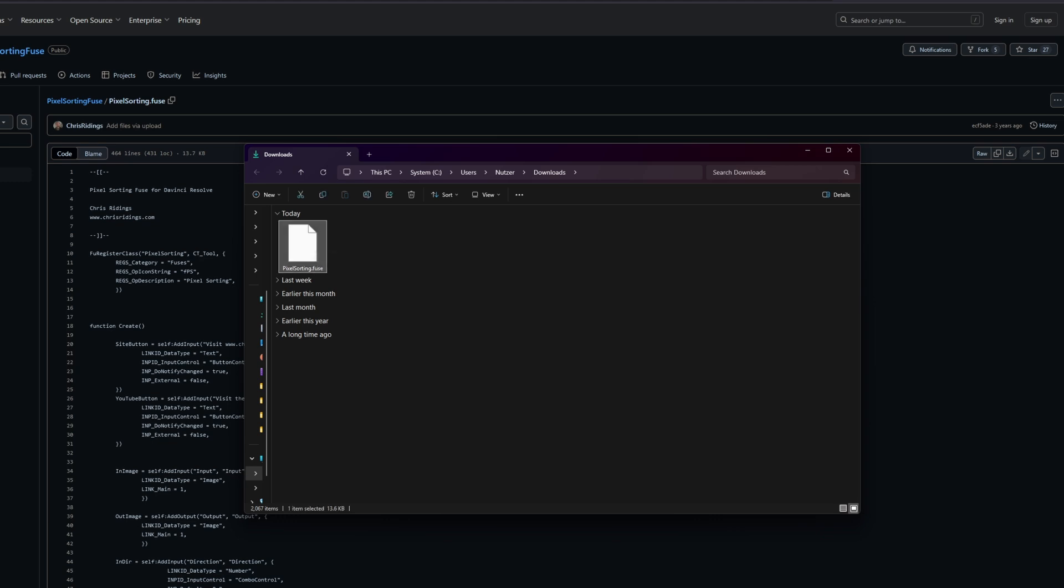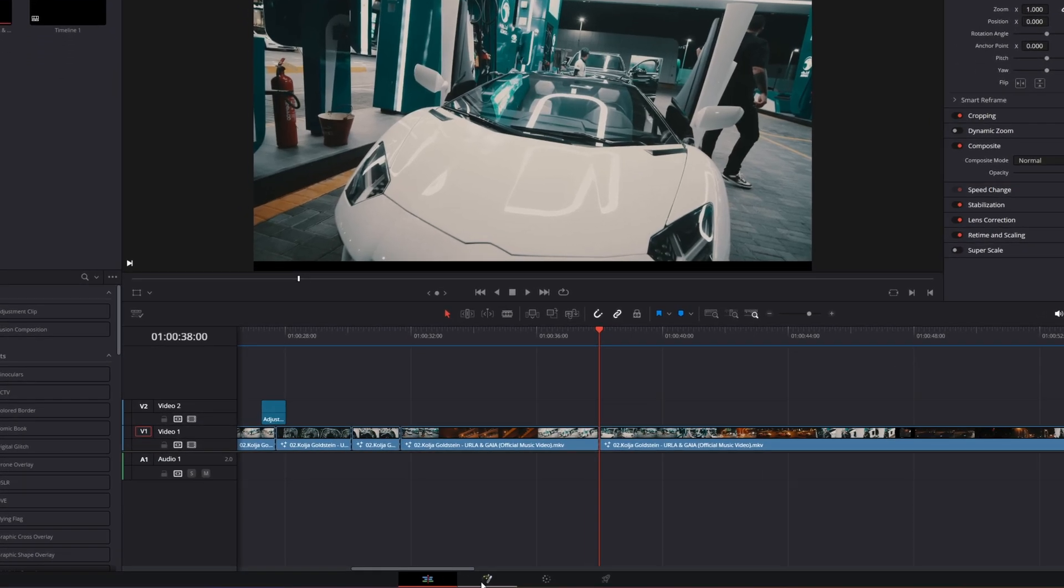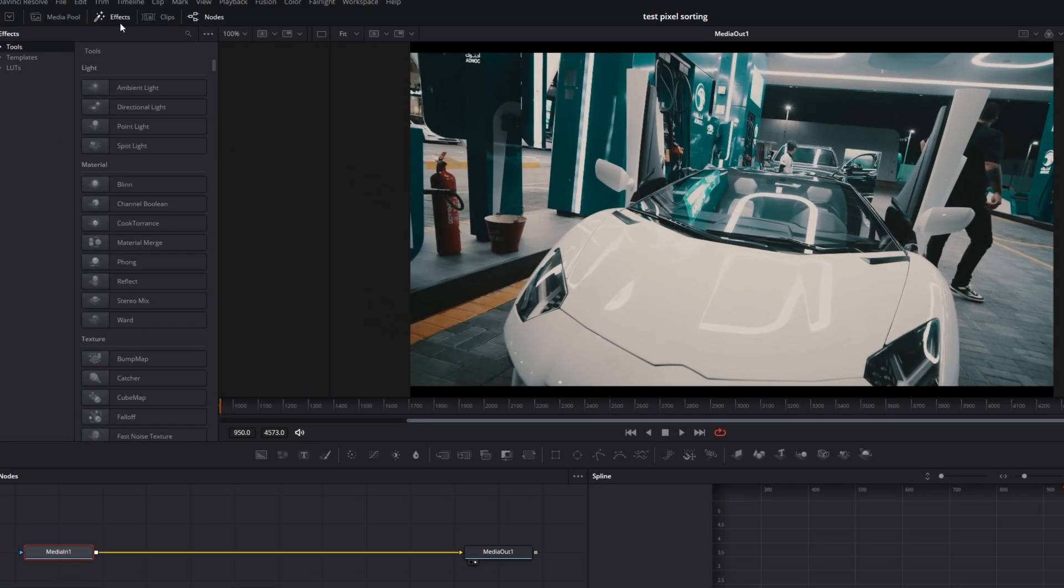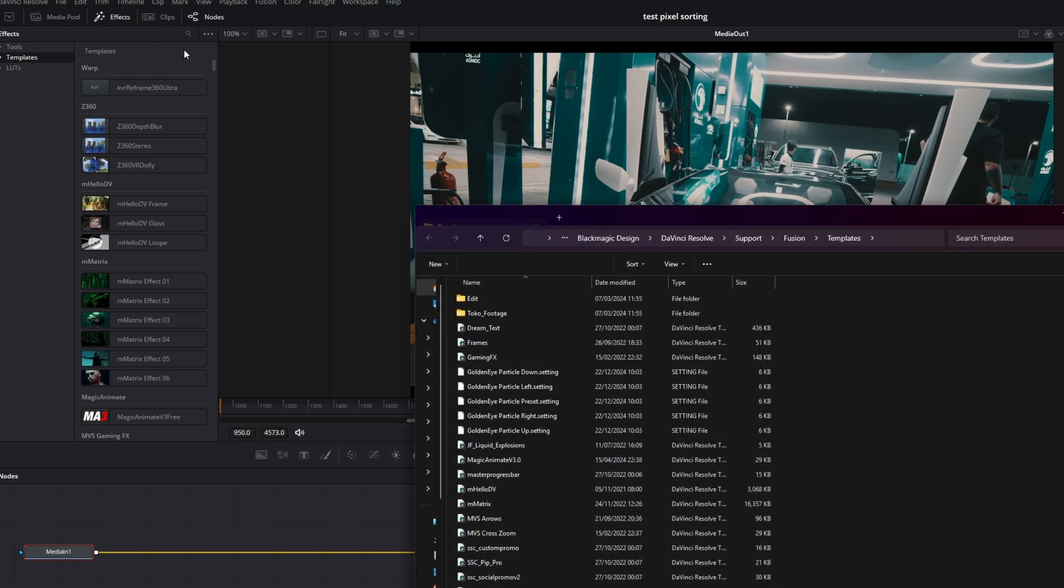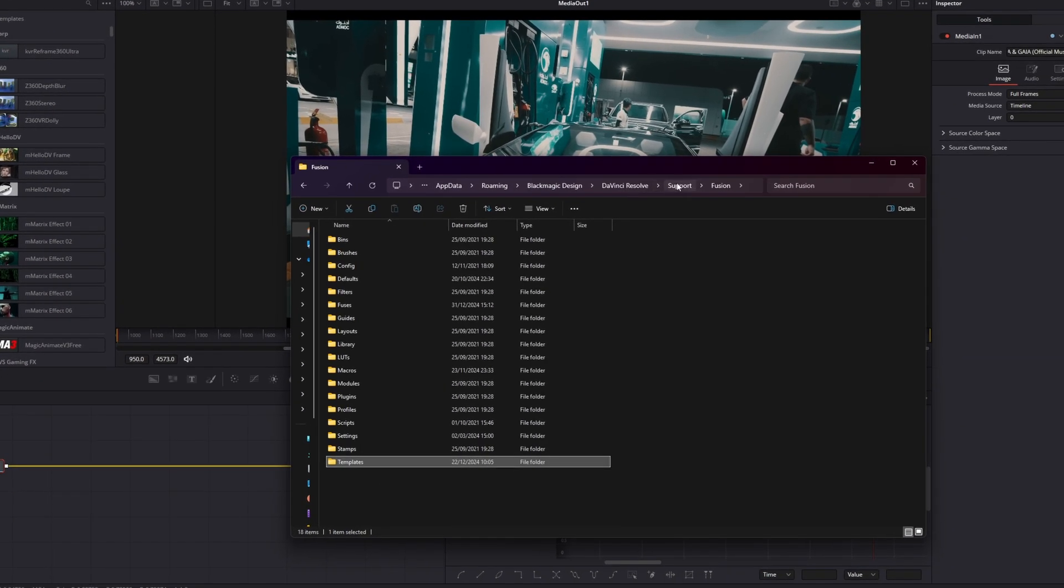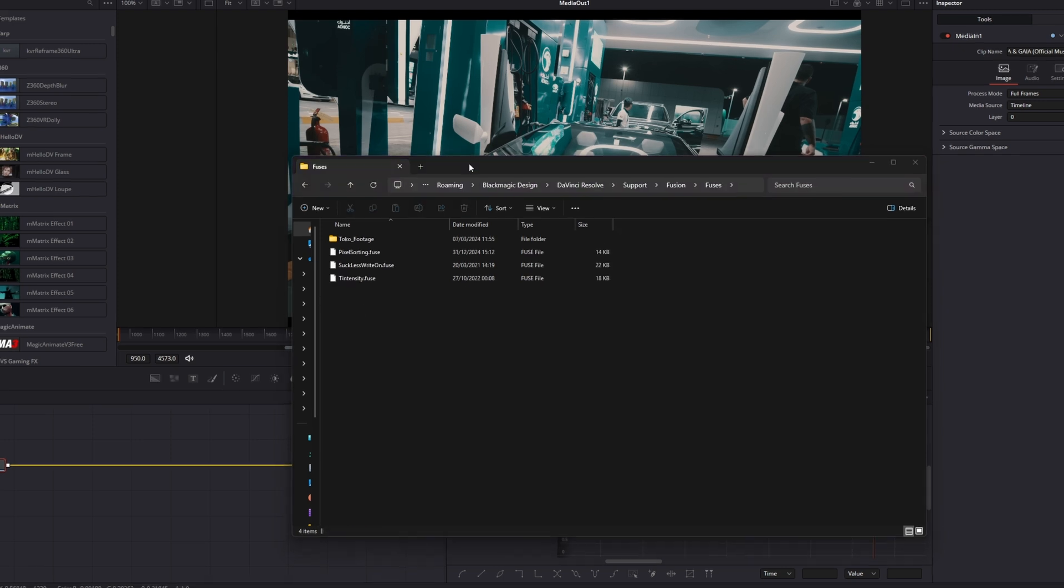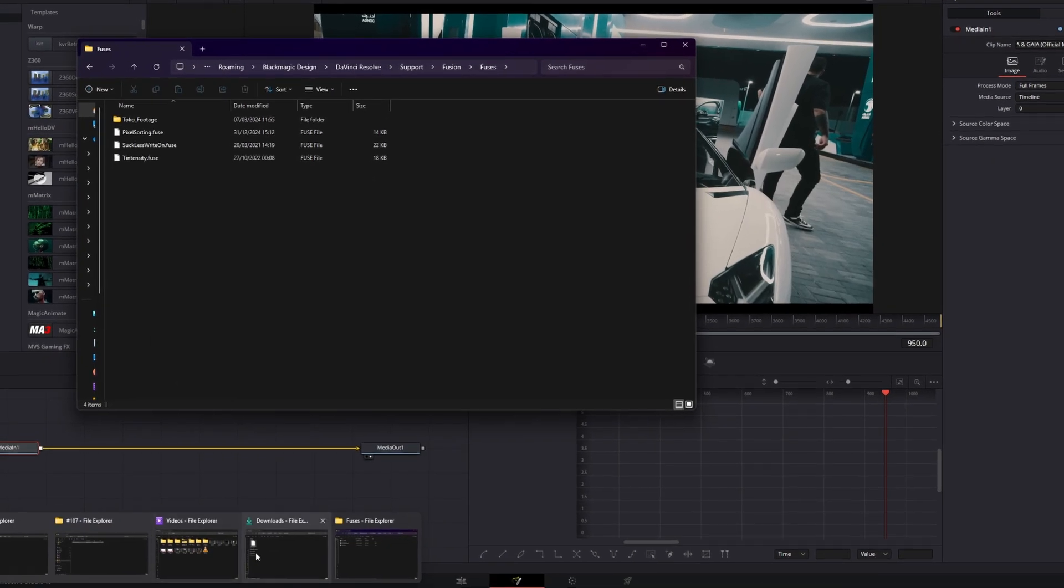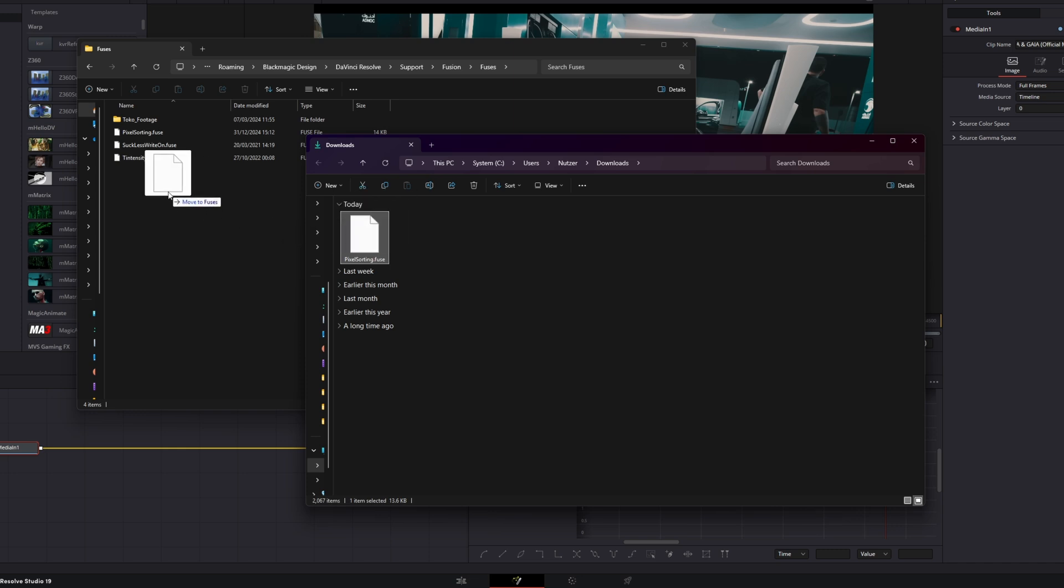Now go into DaVinci Resolve and go into Fusion. Go to Effects and Templates. Then left-click these three dots and click on Show Folder. Then go to Fusion and search for Fuses and open Fuses. Now open your download folder and drag and drop this Pixel Sorting Fuse into the Fuse folder.